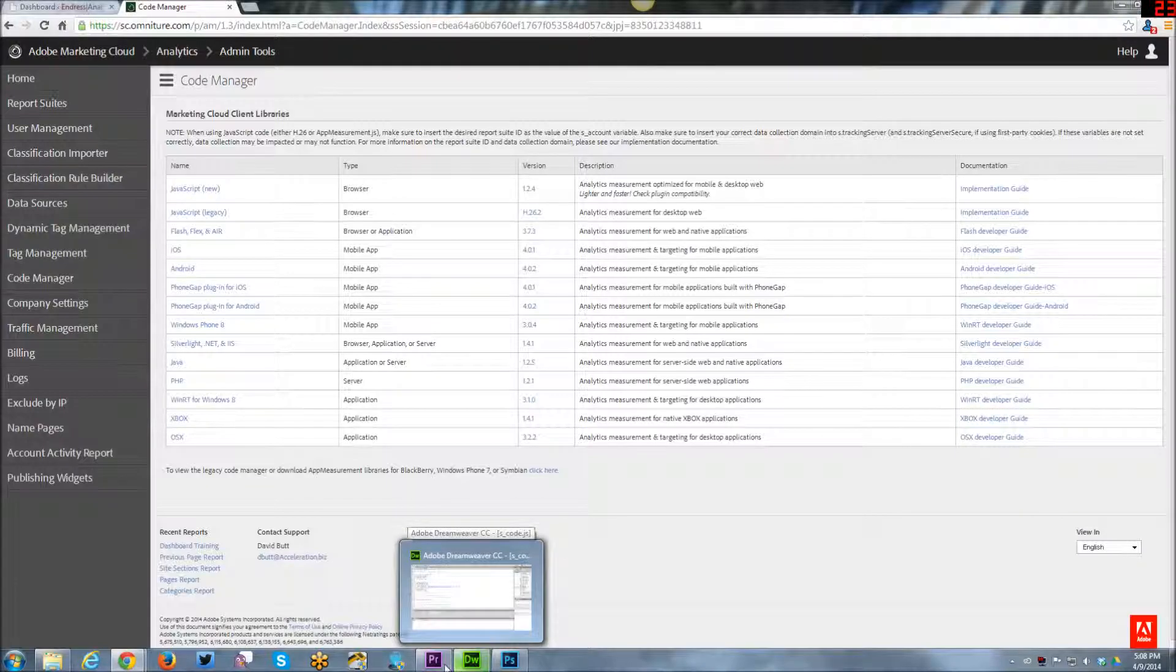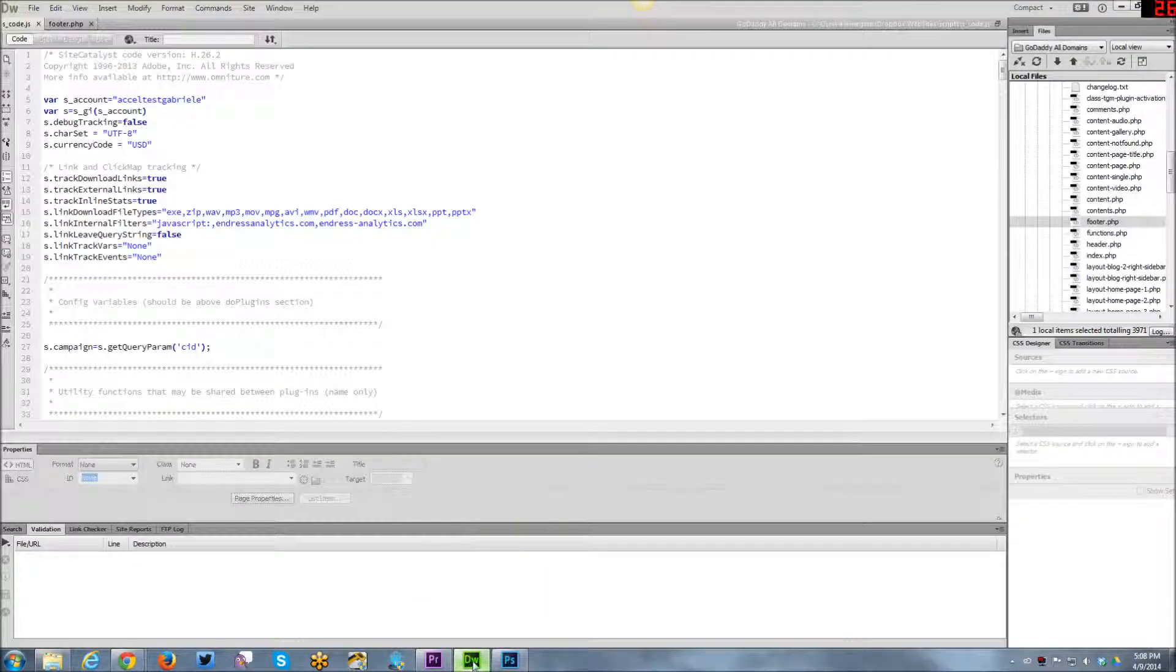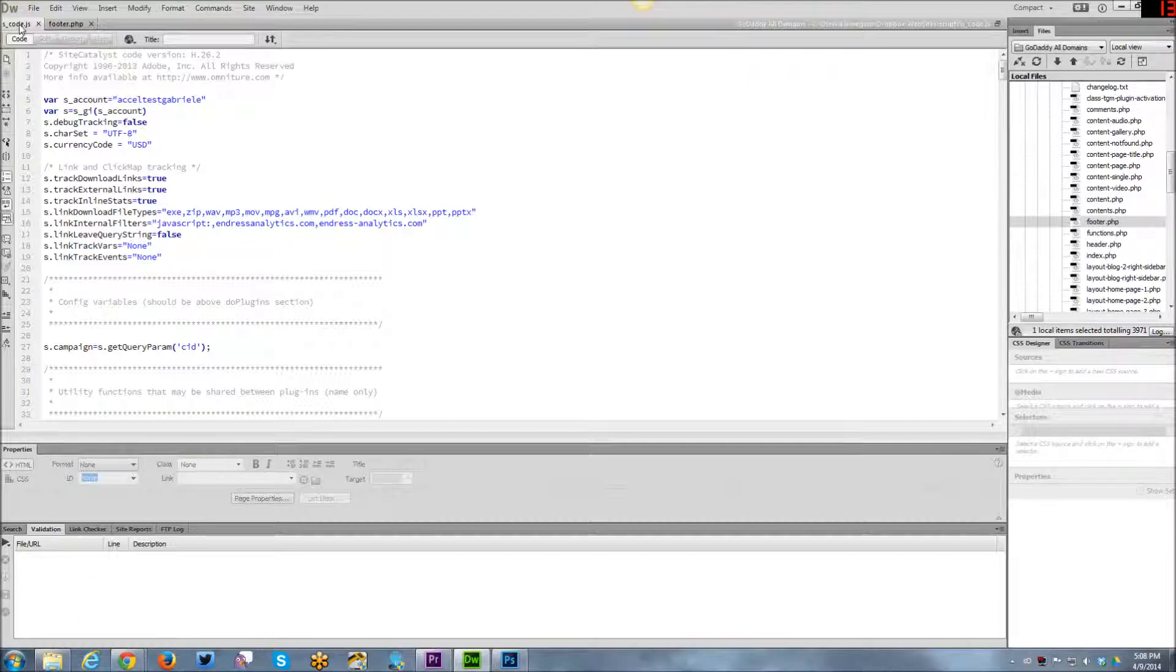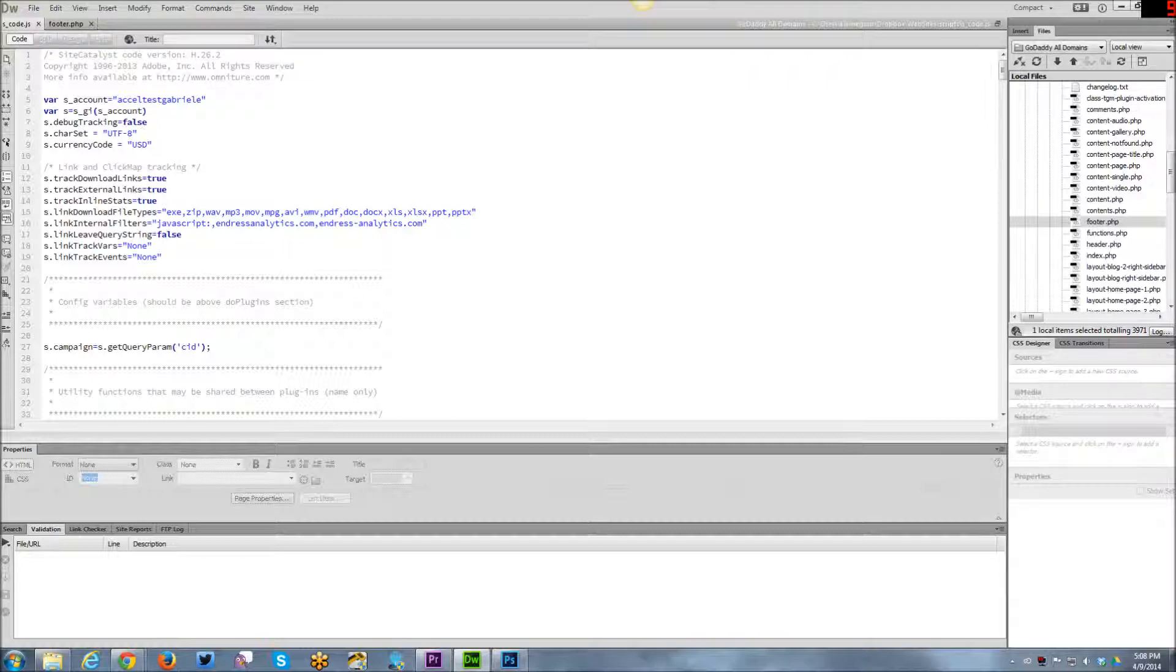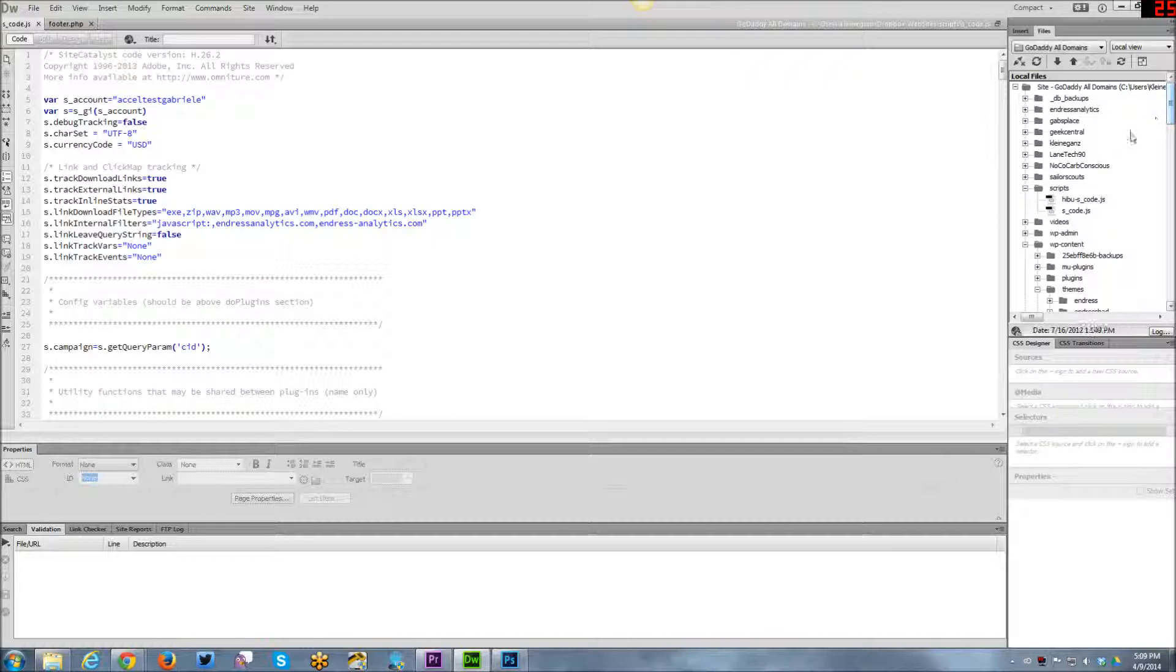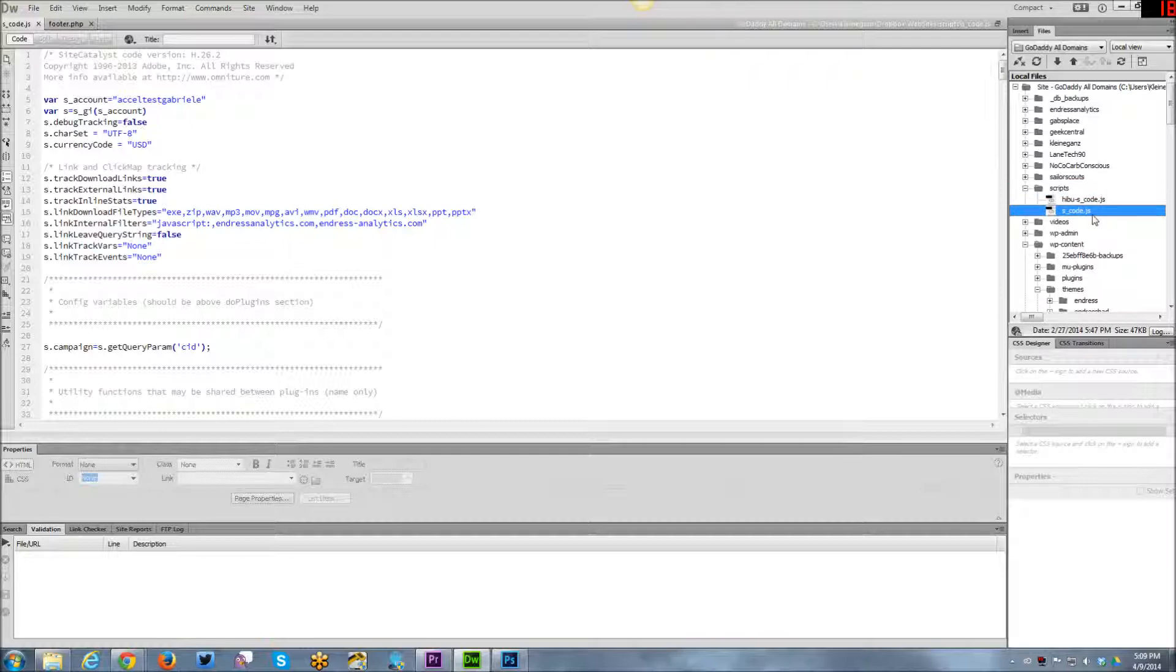And then, I'm going to go ahead and go into Dreamweaver, because I can actually show you some of this code. So, within the code, you have an S code file, and this is the main file that has to live on your server. And without it, nothing is going to work. And this file, I personally, if you can look over to the far right, I have it under my scripts folder. And I have the S code in here.